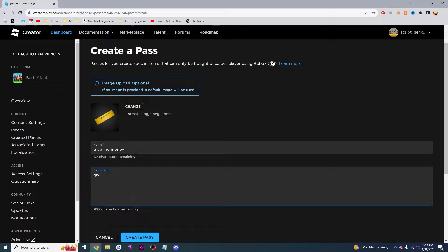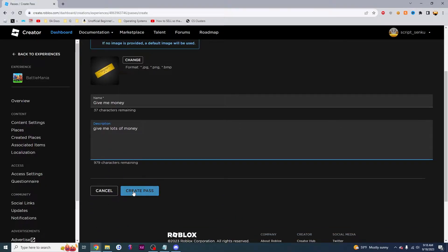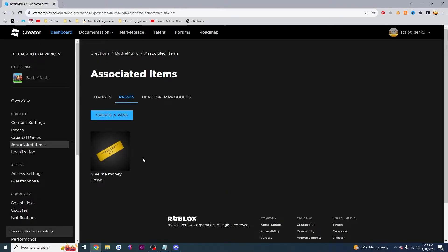And I'm going to make the description give me lots of money. And then I'm going to click on this Create Pass button. And now I will have my game pass right here called Give Me Money.